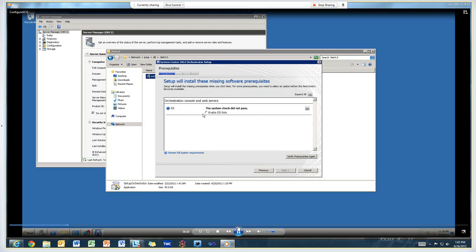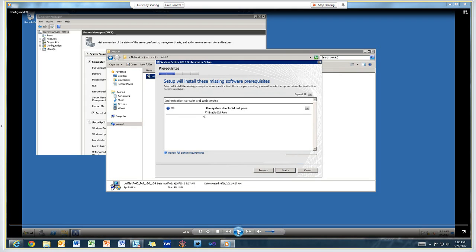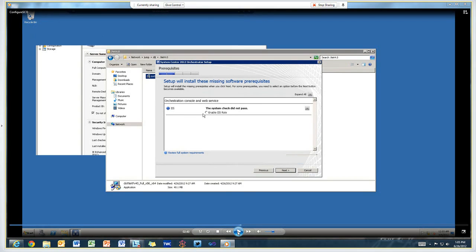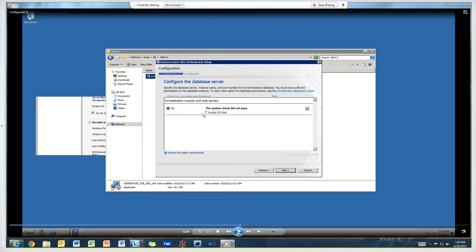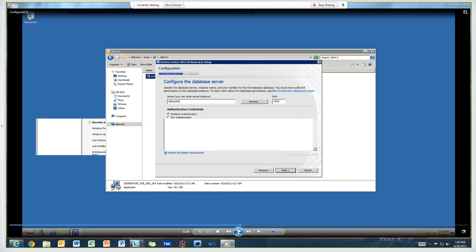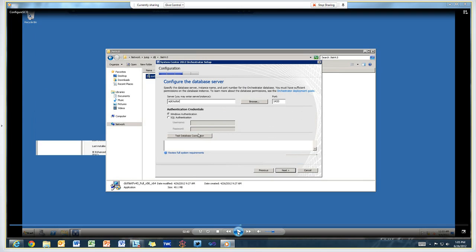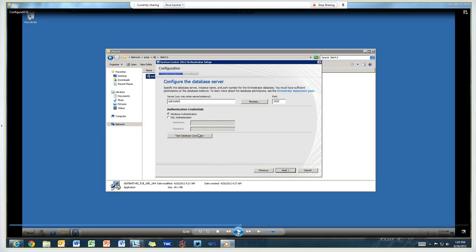Here it's telling me that the IIS role was not installed. That's required for the Orchestrator web service as well as the orchestration console. So I just checked that box, and it installed the IIS web role for me with all of the required features, which is a really convenient feature.